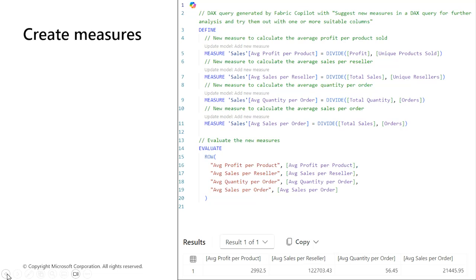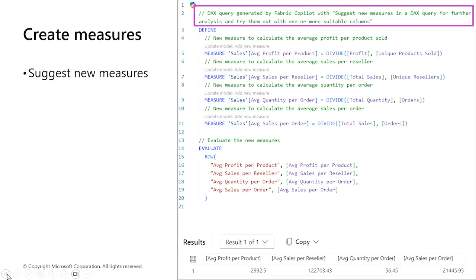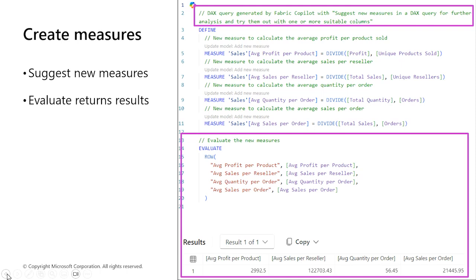Use Copilot in DAX query view to explore the data and determine which measures we need to create, and then select Update Model with changes to create the measure. The query on the screen was generated from a suggested measures prompt. The screenshot is a result of three steps: entering the suggested measures prompt, selecting Keep Query after the results were returned, and then running the query.